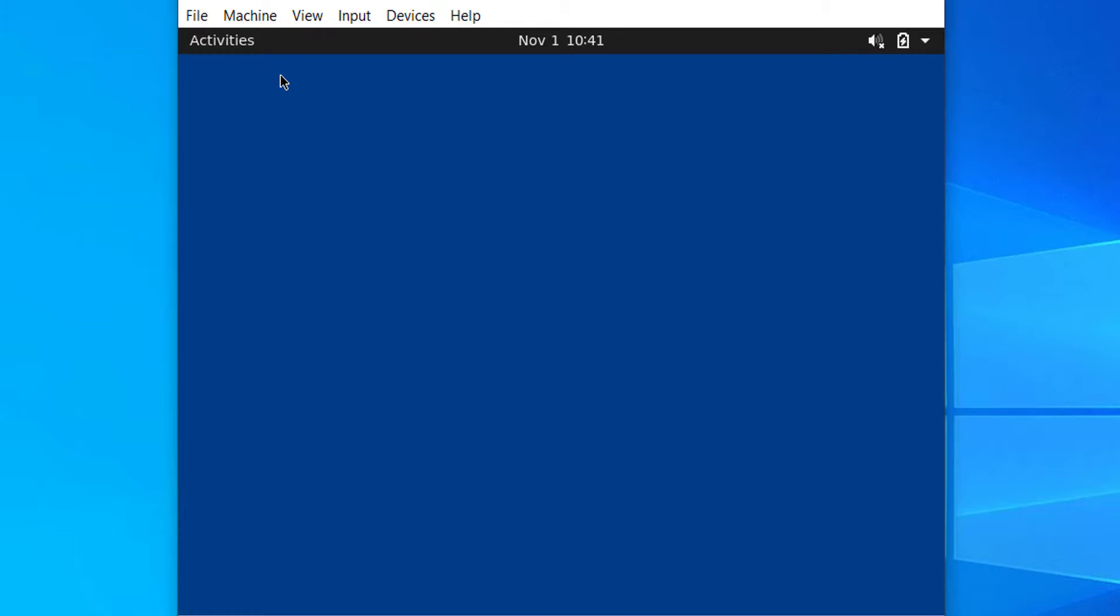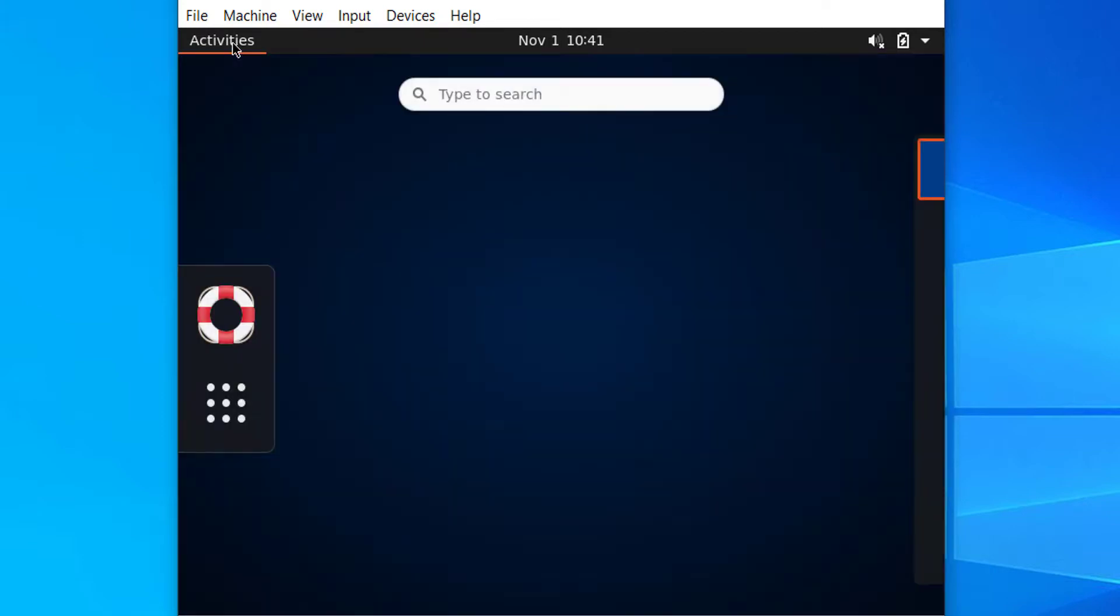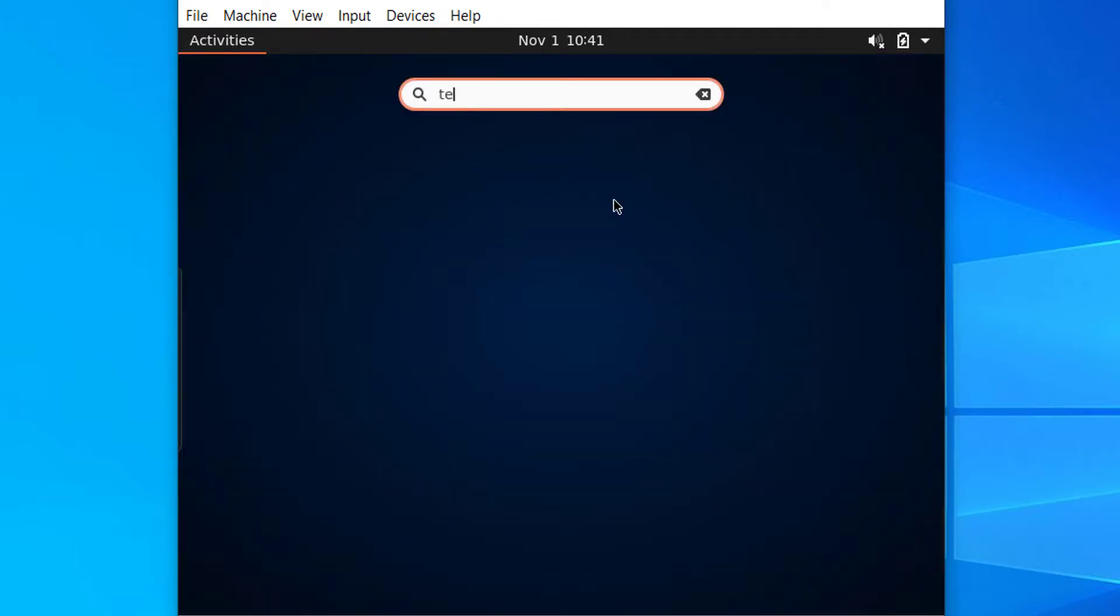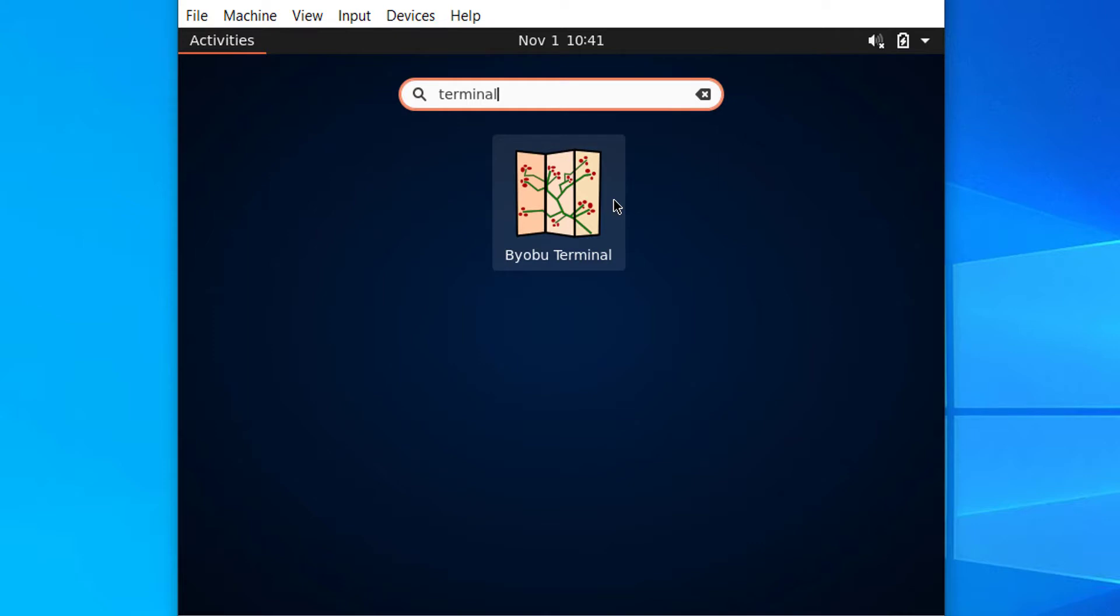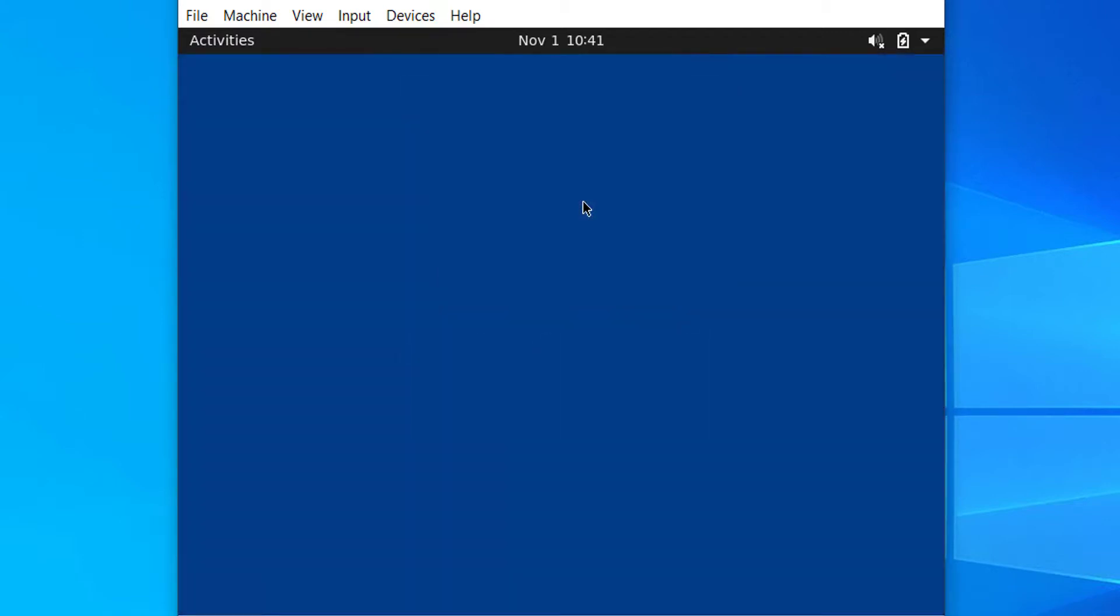For further process of installing the graphical packages, let's access the terminal and run the required commands. Click on activities and search for terminal on the search box. We can only see a basic terminal but we expected to get the GNOME terminal. Anyway, let's click on the terminal to open it.